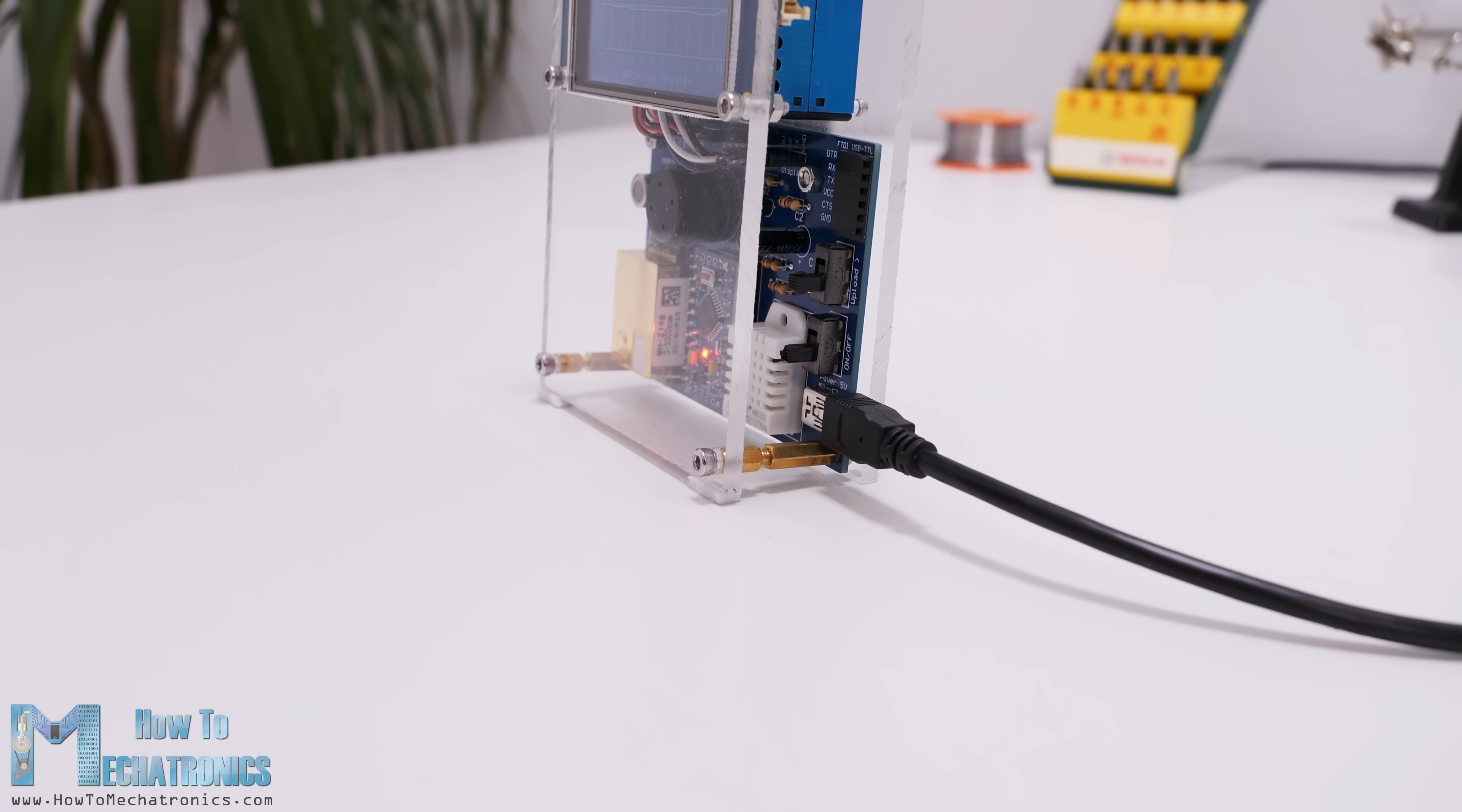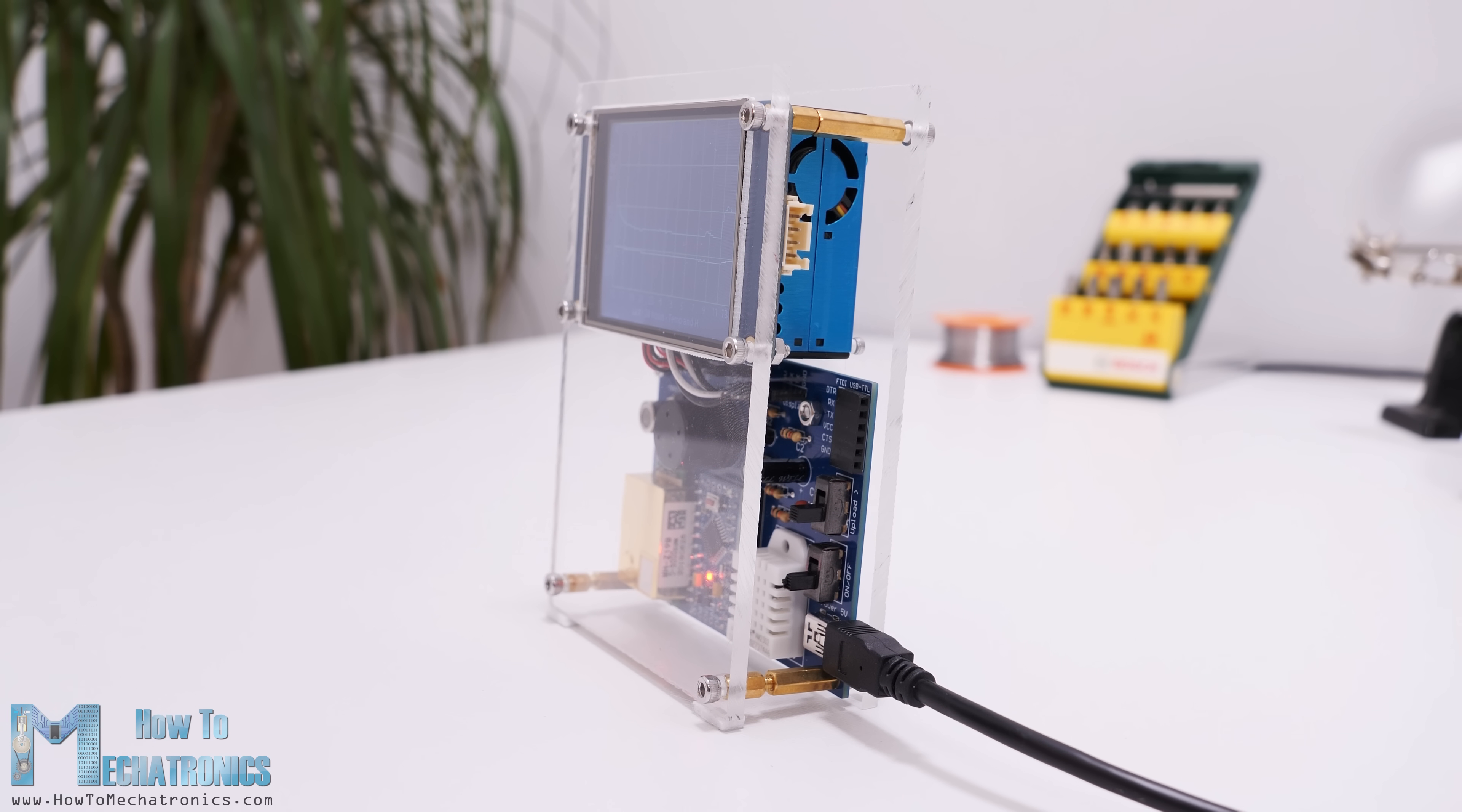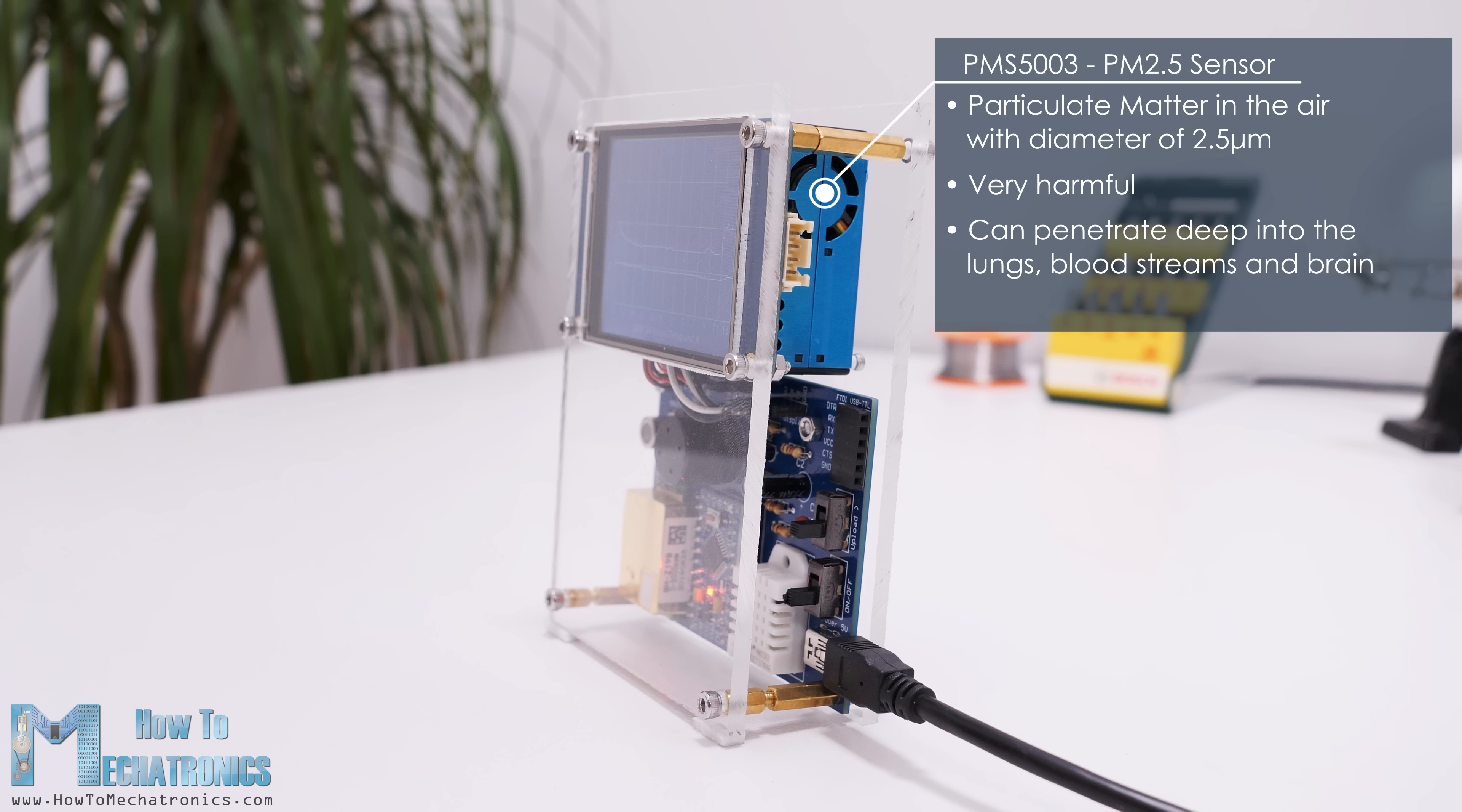This air quality monitor has four main components or air quality sensors. We are using the PMS5003 sensor for measuring PM2.5, or particulate matter in the air with diameter of around 2.5 microns. Particulates are the most harmful form of air pollution because they can penetrate deep into the lungs, bloodstreams and brain, causing many health problems.